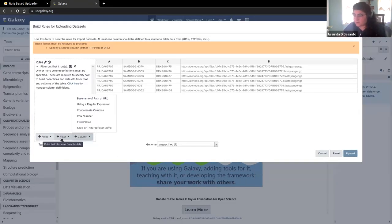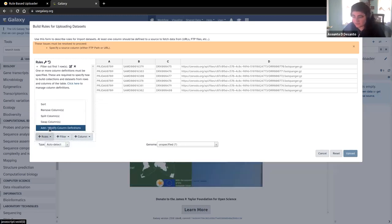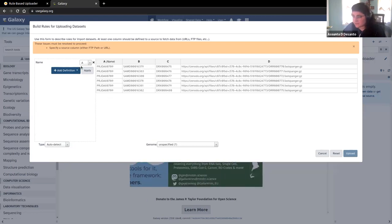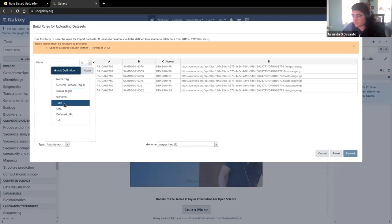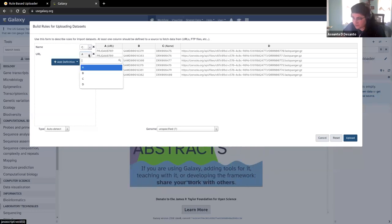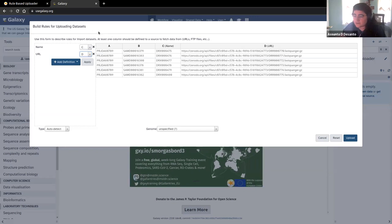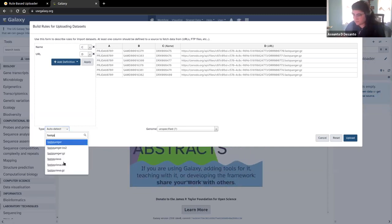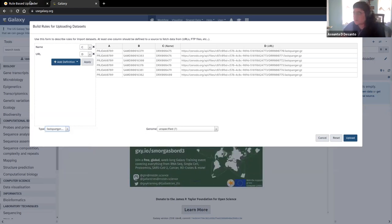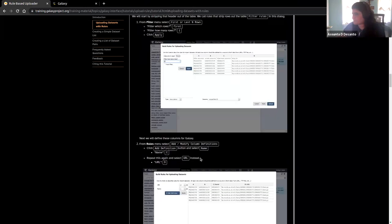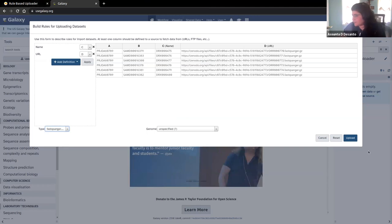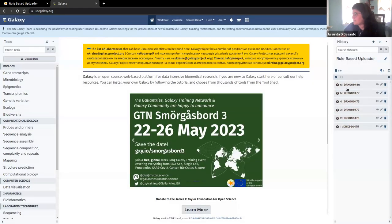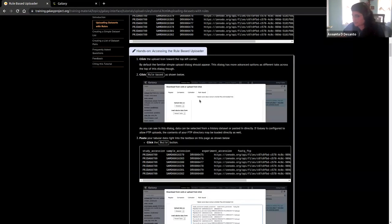The last thing we want to do is change the type — these are fastq files. We've done everything we needed to do here. We can click upload and you'll see it says it's working on uploading. You can see in the history that now we've got six new data sets uploading, and they match up with that initial table that we had. In the background, they are going to fetch the data from the URL.